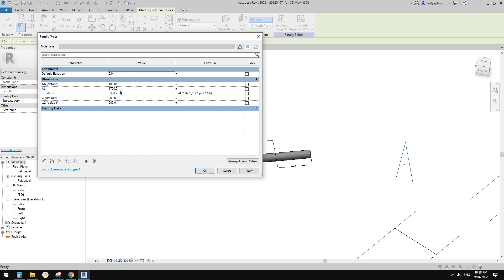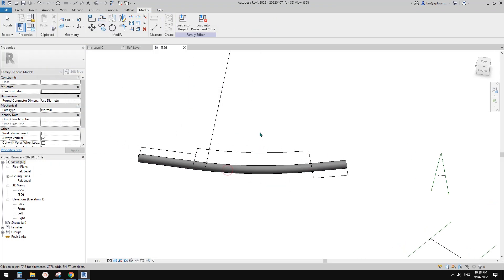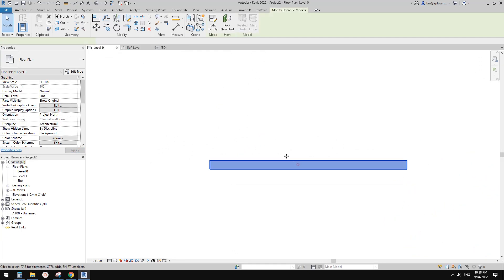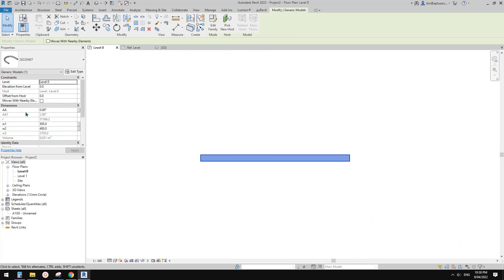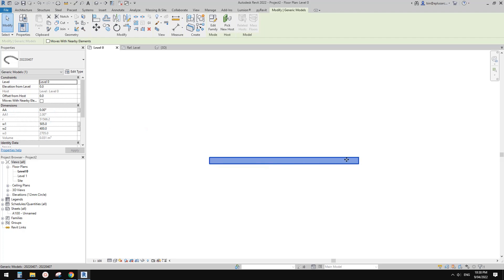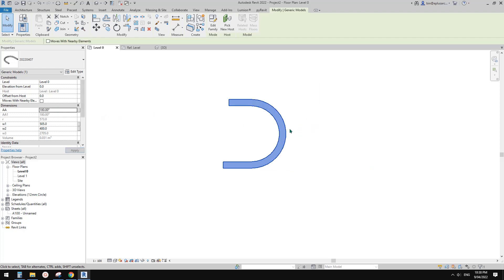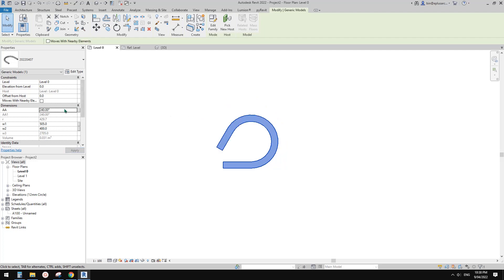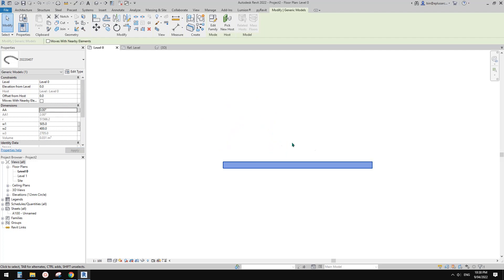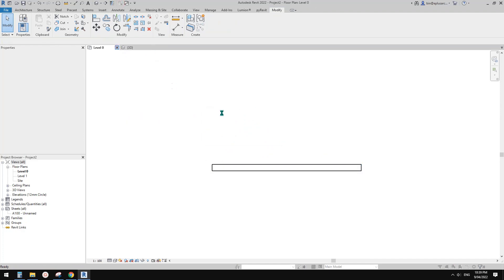So today I'm going to show you how to use a little IF condition so we can have a zero angle, and this one becomes a flat or straight extrusion instead of a curved one. This is the final result — 180 degrees, 24 degrees, 40 degrees, and then you can flatten it and it becomes zero degrees. Let's do it.